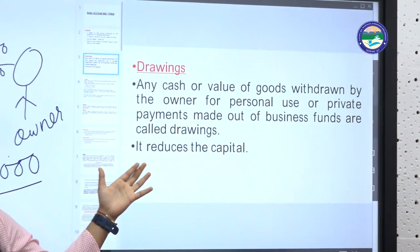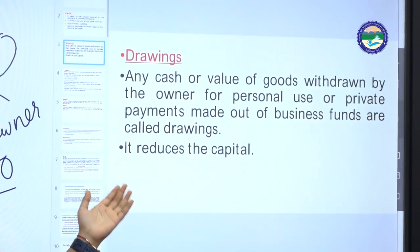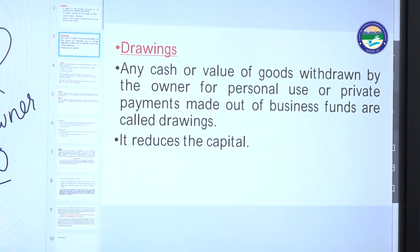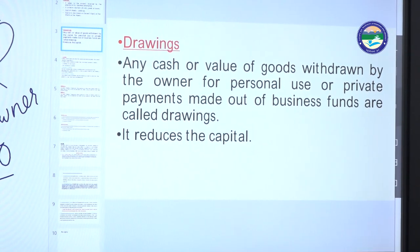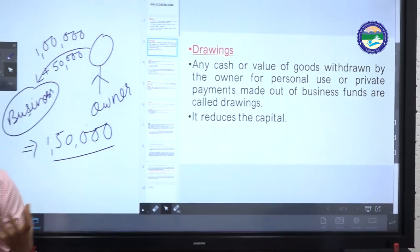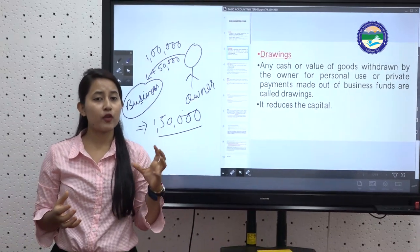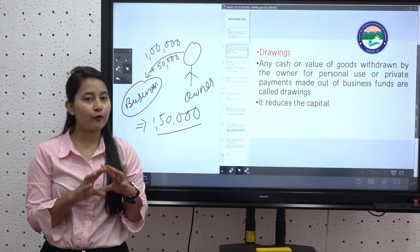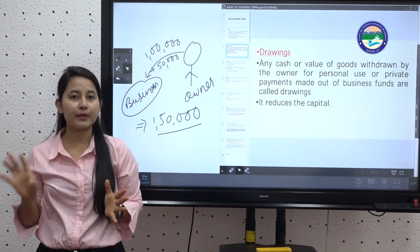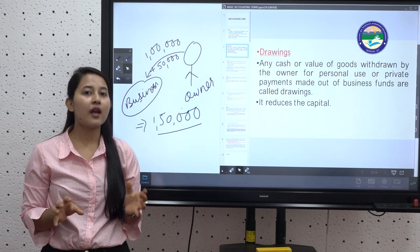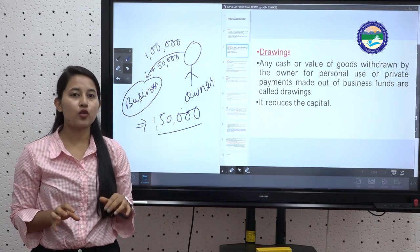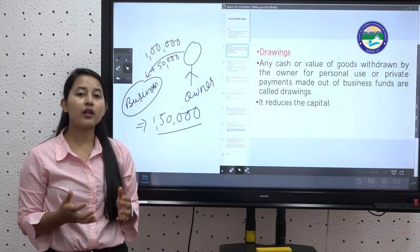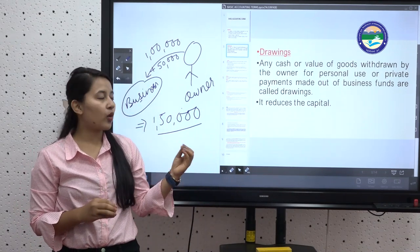The second term is drawings. Any cash or value of goods withdrawn by the owner for personal use, or private payments made out of business funds, are called drawings. If the proprietor is taking money from the firm for personal use, that amount is your drawings. Drawings always reduce the capital.